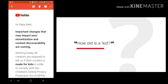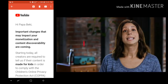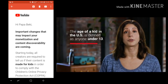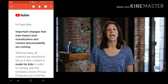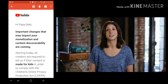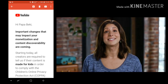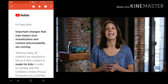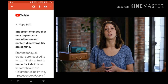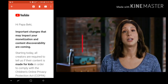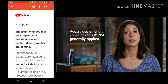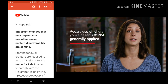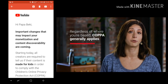How old is a kid? The age of a kid in the U.S. is defined as anyone under 13. But the age of a child may be higher in other countries, so you'll need to consider the factors that apply to COPPA in addition to any applicable local laws regarding children. Note that regardless of where you're based, COPPA generally applies. Be sure to consult a lawyer if you have questions.